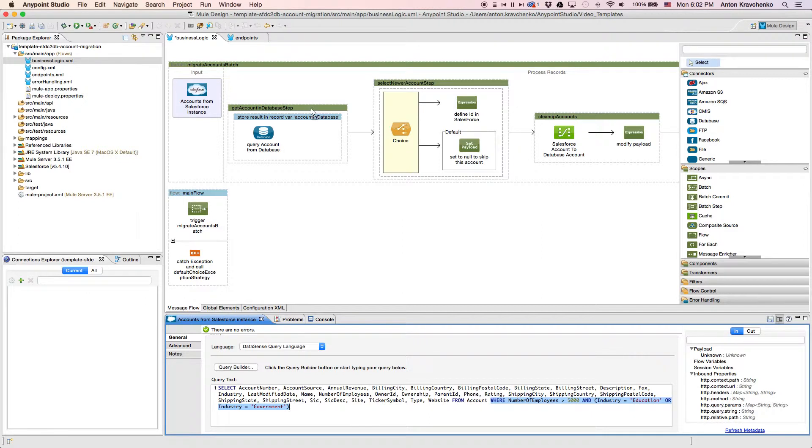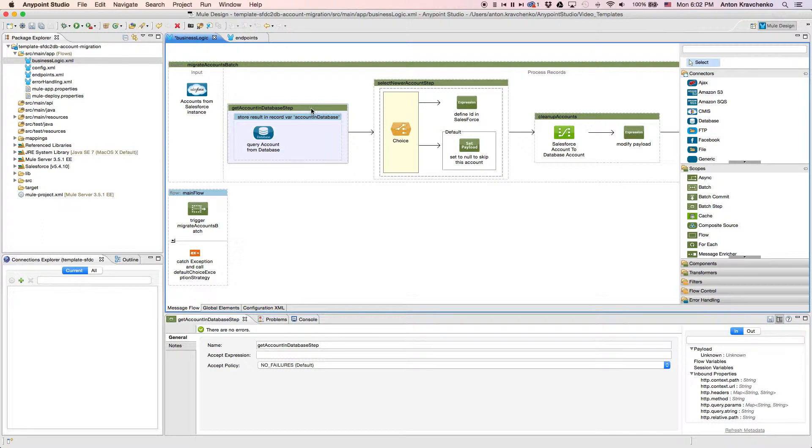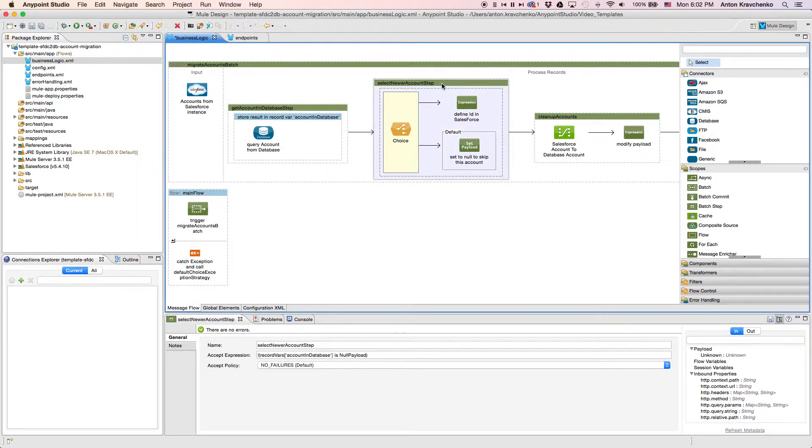Then we query the data from our database and check whether the account from the Salesforce instance exists there. Next, we look for an instance that has the most recent account data, so we know what records should be updated.